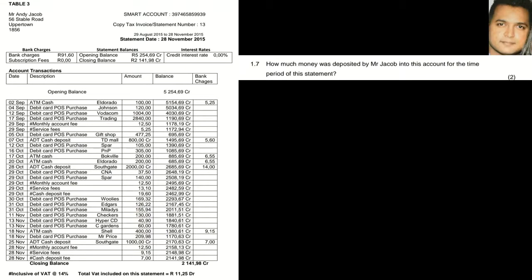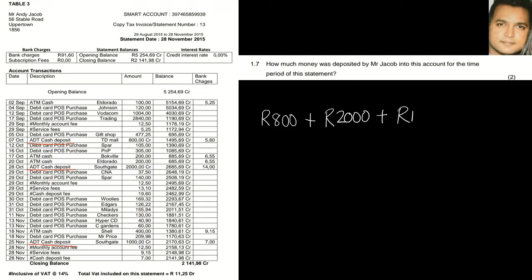Question 1.7 asks how much money was deposited by Mr. Jacob for the period of this statement. Looking at all cash deposits — don't confuse 'cash deposit fee' with actual cash deposits — there are three deposits. The first is R800, the second is R2,000, and the third is R1,000. His total deposit is therefore R3,800.